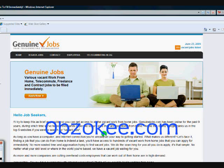Internet Explorer 8 is fairly new, and with new things, there are certain problems that may arise. In this case, there are formatting issues with older websites. Using GenuineJobs.com as an example, we're going to take a look at the formatting issue we encountered and how using the compatibility view built into Internet Explorer 8, we were able to overcome that formatting issue.